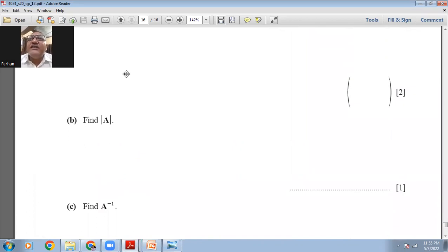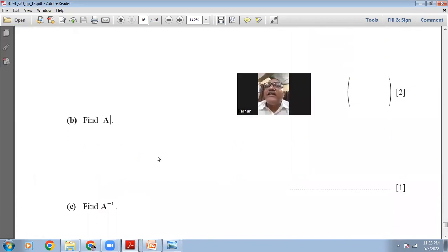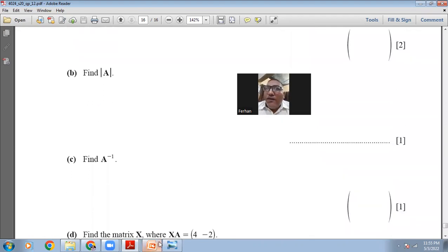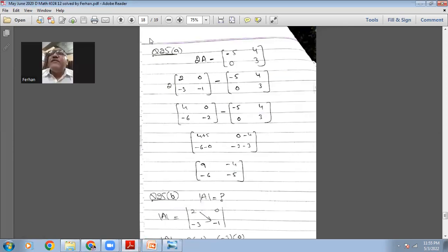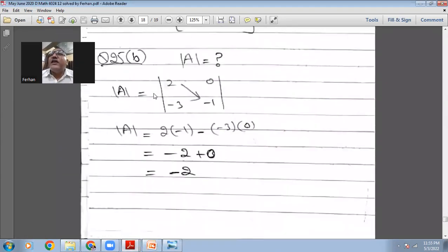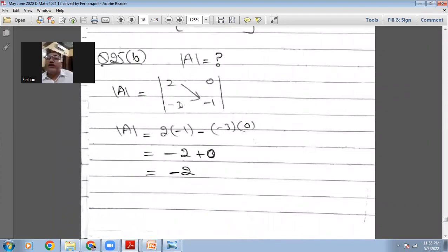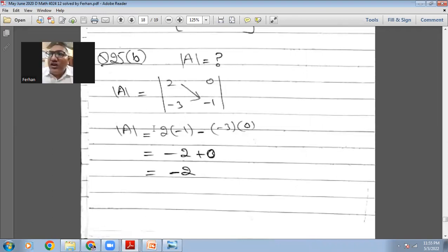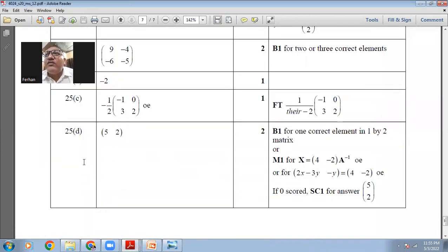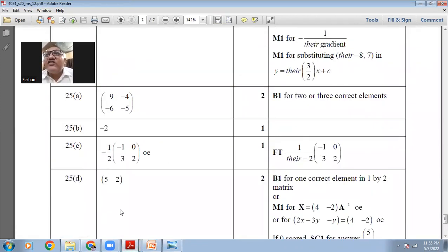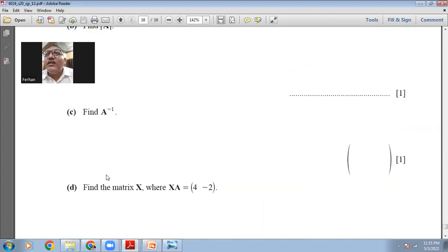Now find the determinant of A. For A=[[2,0],[-3,-1]]: determinant = 2×(-1) - (-3)×0 = -2 - 0 = -2. The marking scheme confirms the determinant is -2.